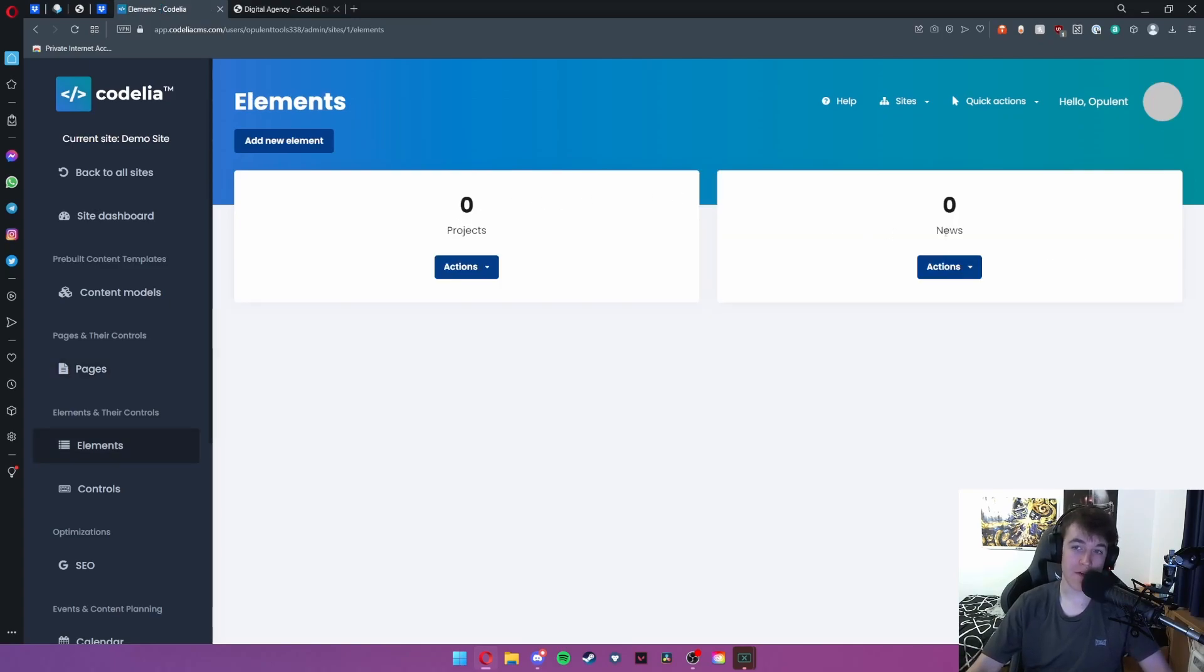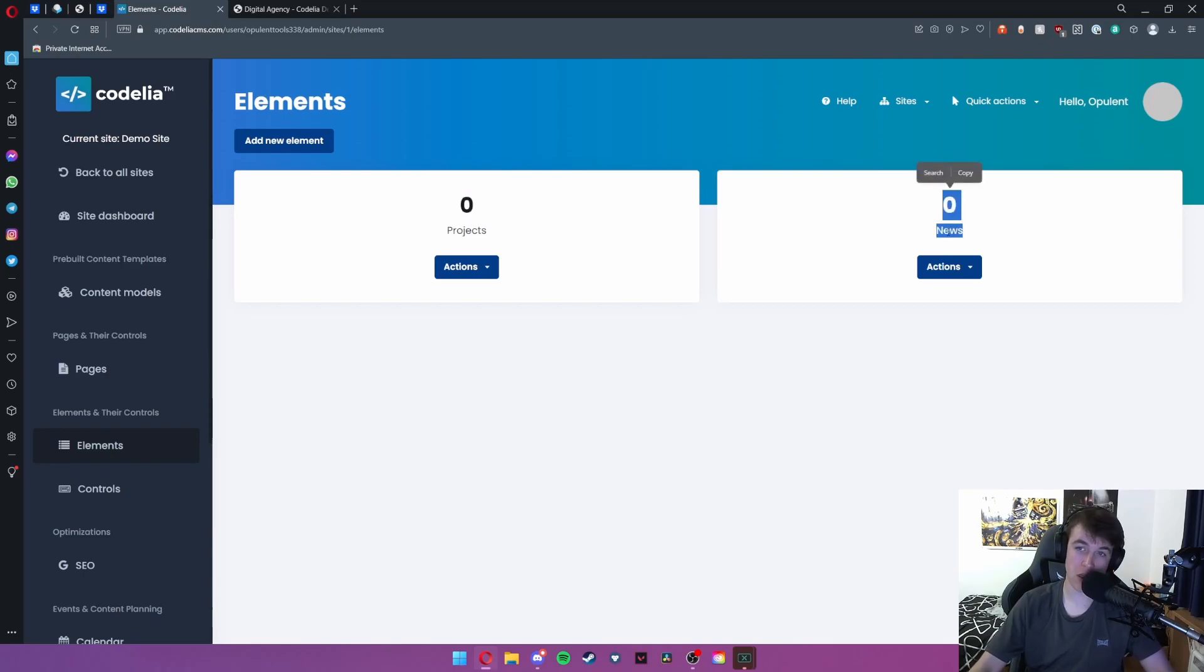As you can see we don't have any elements at the moment. Zero projects and zero news.